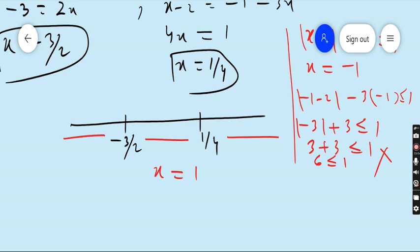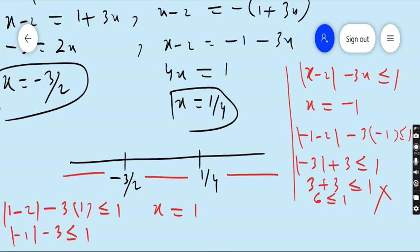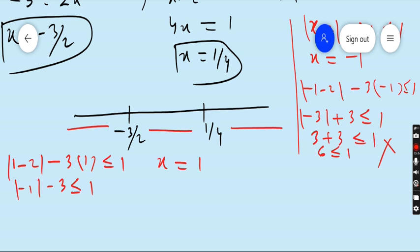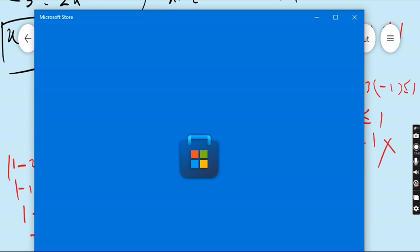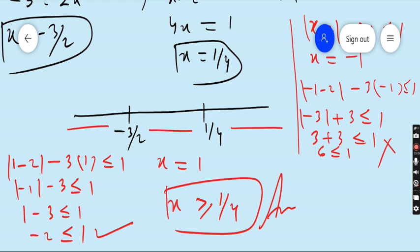Next, taking a value greater than 1/4, for example x = 1: |1 - 2| - 3(1) ≤ 1 gives |-1| - 3 = 1 - 3 = -2 ≤ 1 — this is true. And this is our today's class where we did all three parts of question number 4.